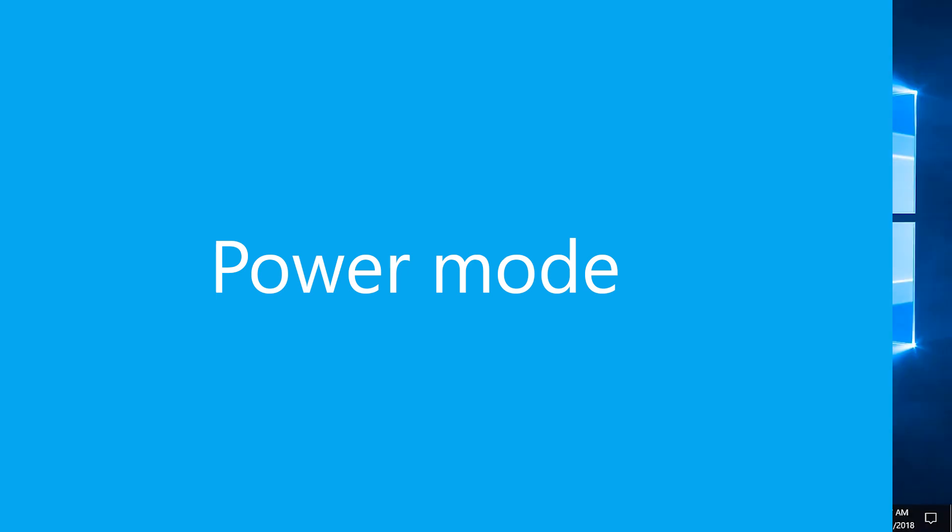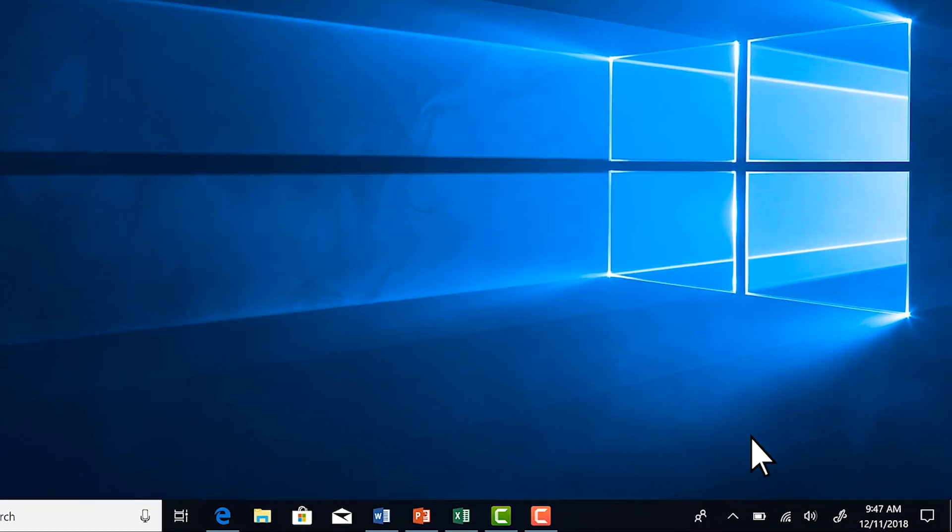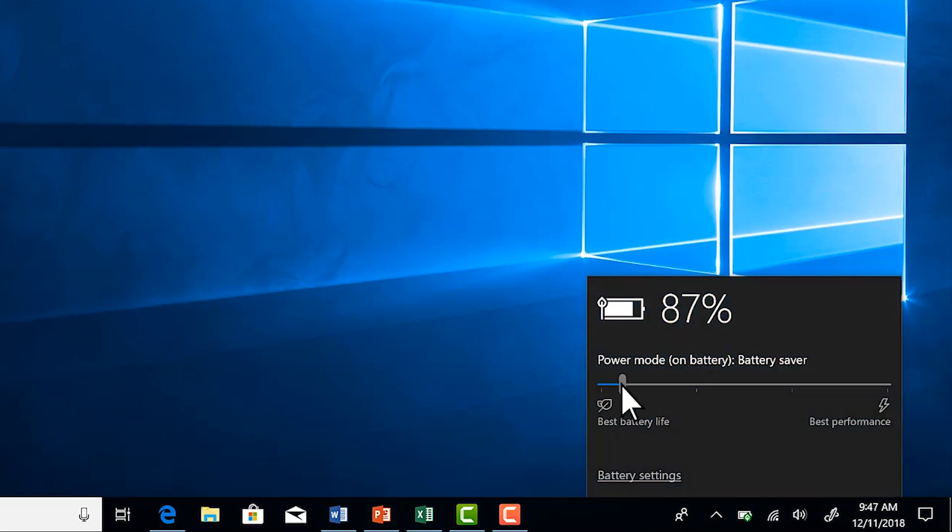Use Power Mode to choose the best power setting for whatever you're doing. Select the battery icon in the taskbar, then choose Best Performance, Best Battery Life, or somewhere in between.